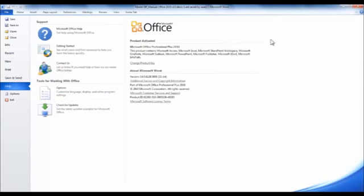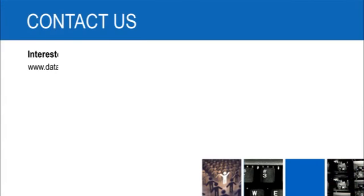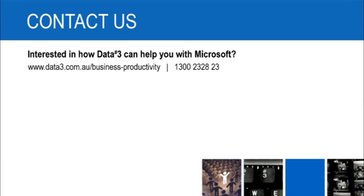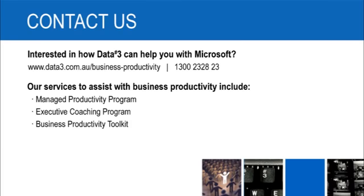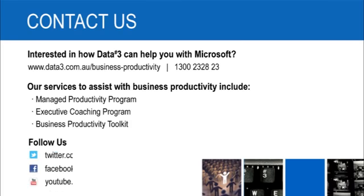So that's just a few ways that you can find yourself some help on the office suite. Leveraging our managed productivity programs will help your organization get more from your investments in technology and people. Contact your account manager at Data3 or visit www.data3.com.au.